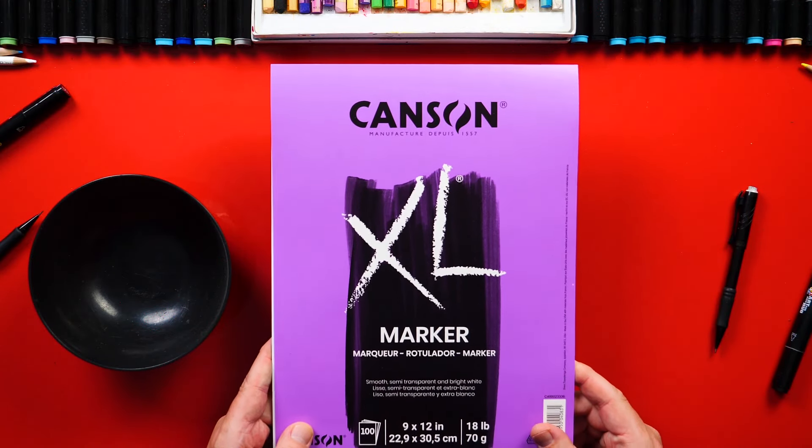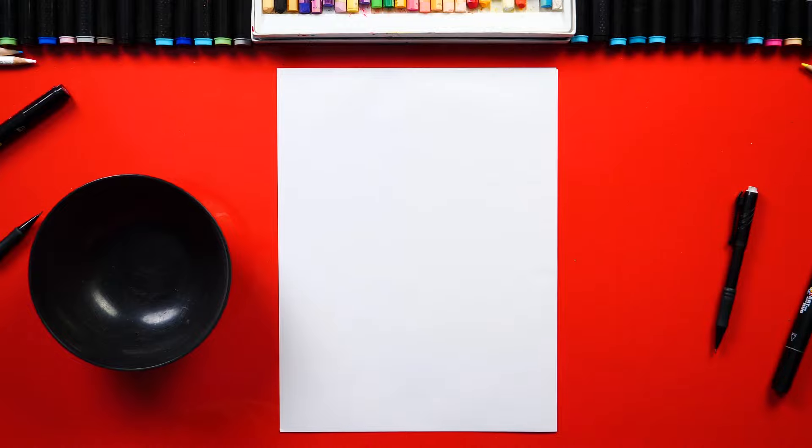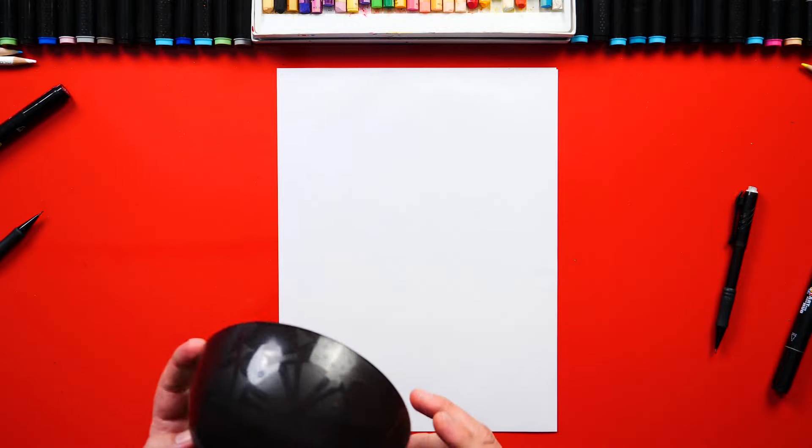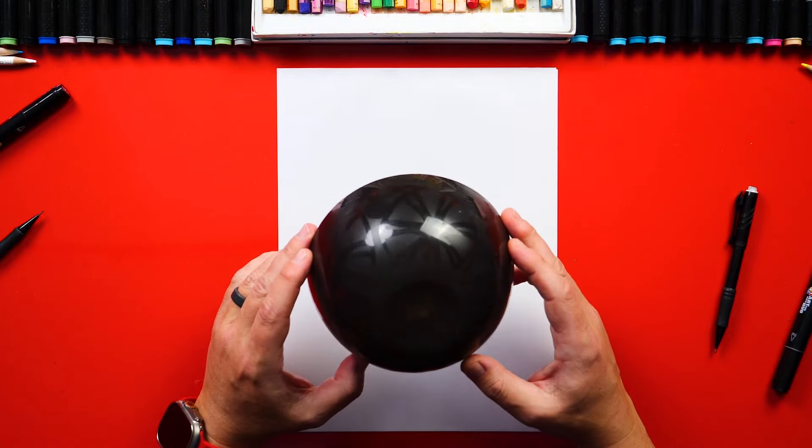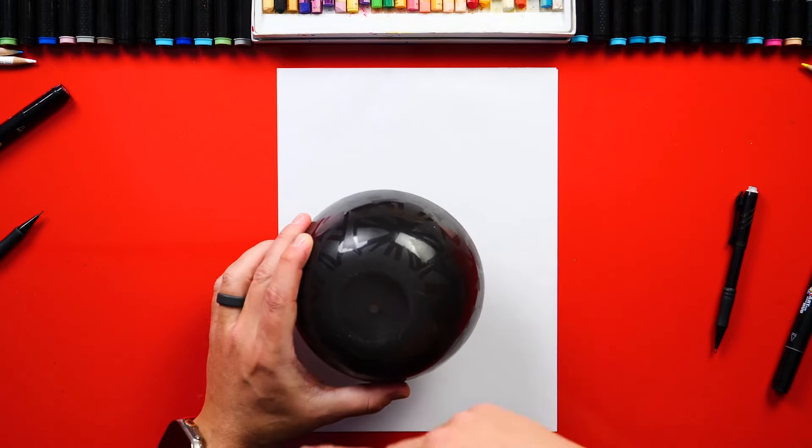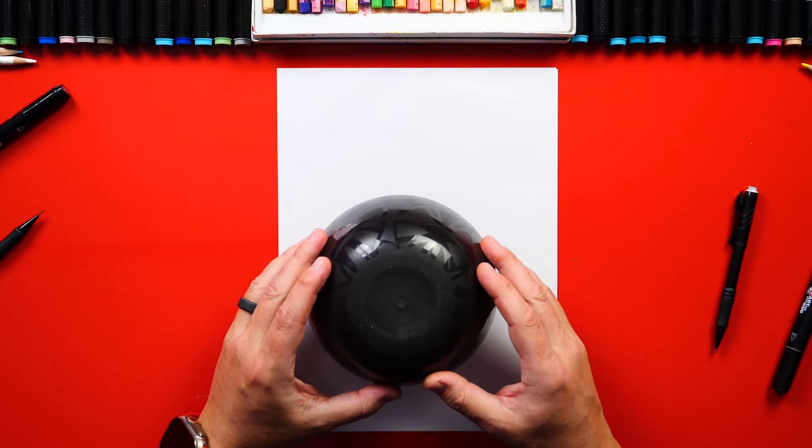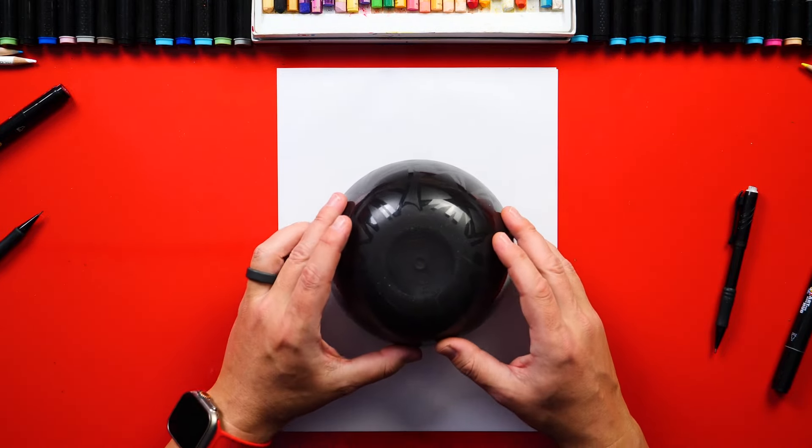For this video, I'm drawing on Canson marker paper. That's because we're going to use our markers to color in the silhouette at the end. I also have a bowl that I'm using for a template to draw a circle. We're going to place our soldier inside of the circle.